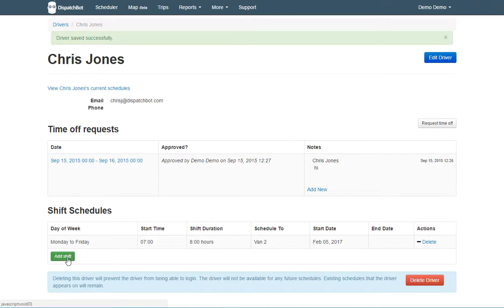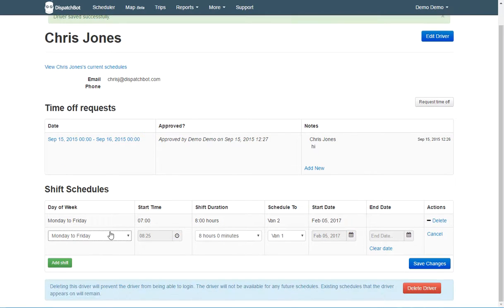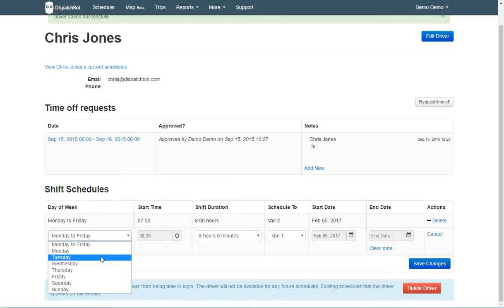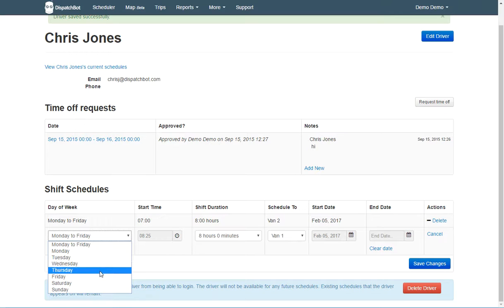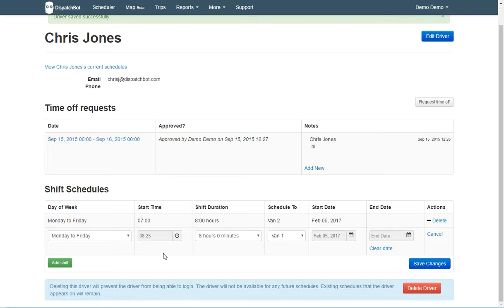I did it for Monday through Friday, but you can change schedules for individual days. So if Monday, Tuesday, Wednesday, he works at a different time than Thursday, Friday, you can do that by selecting each individual day and setting your appropriate start times.